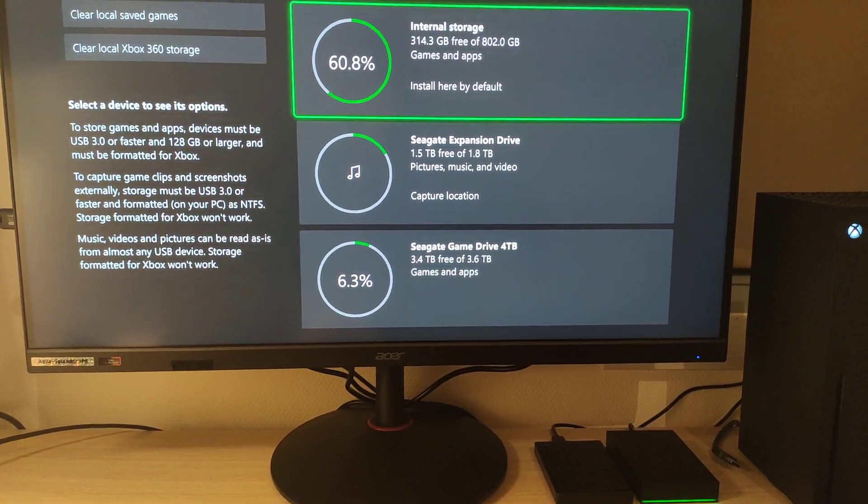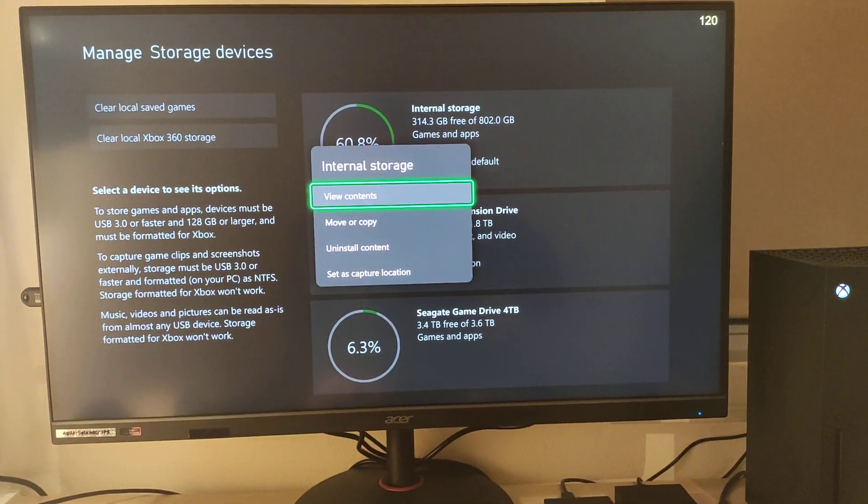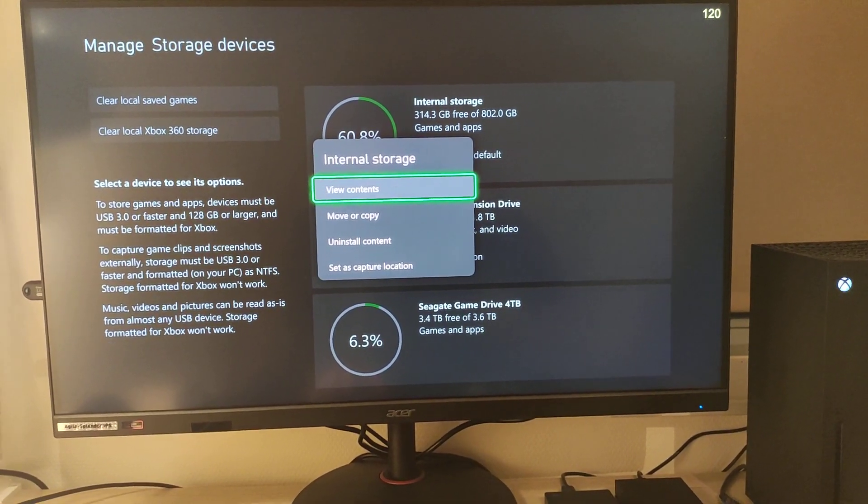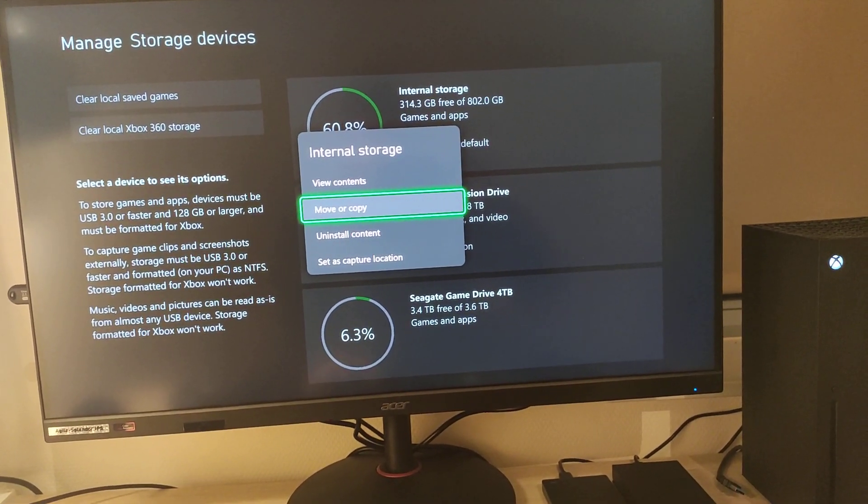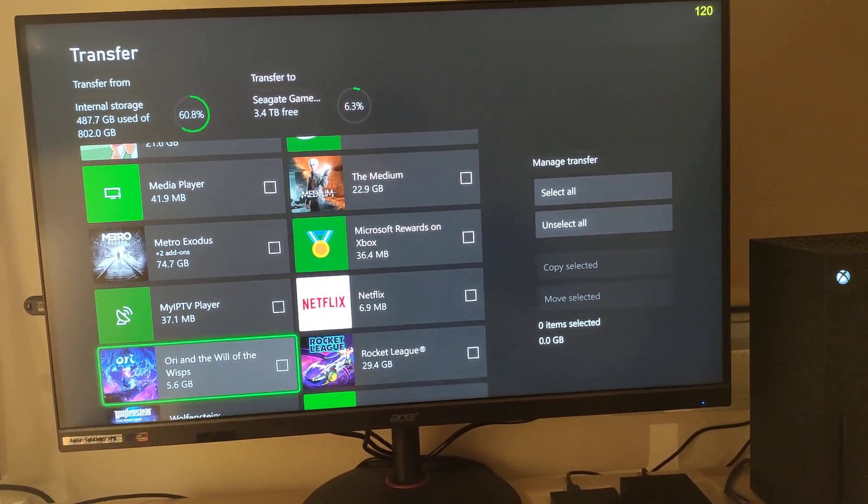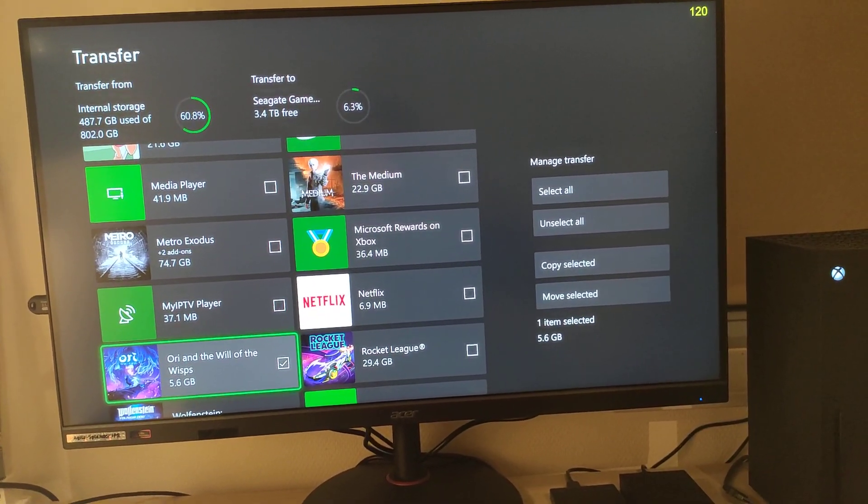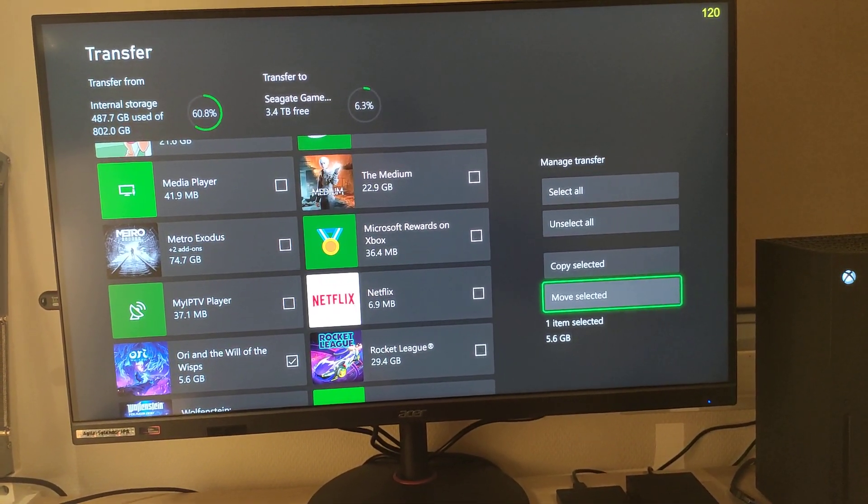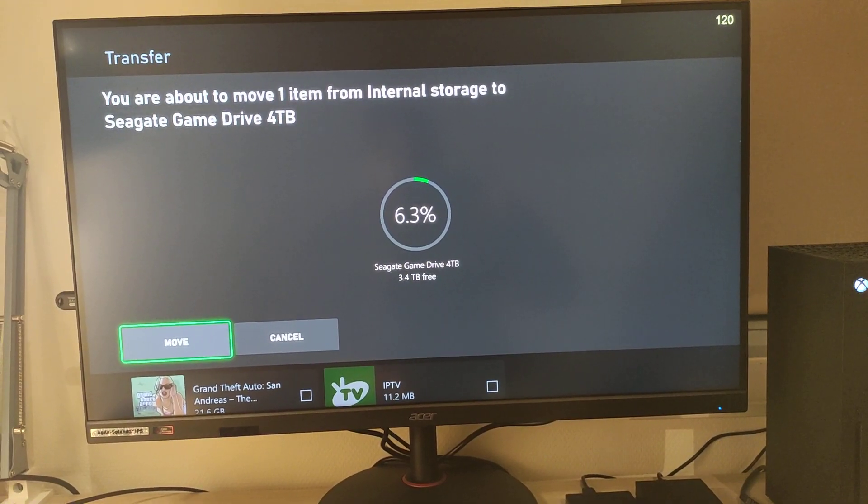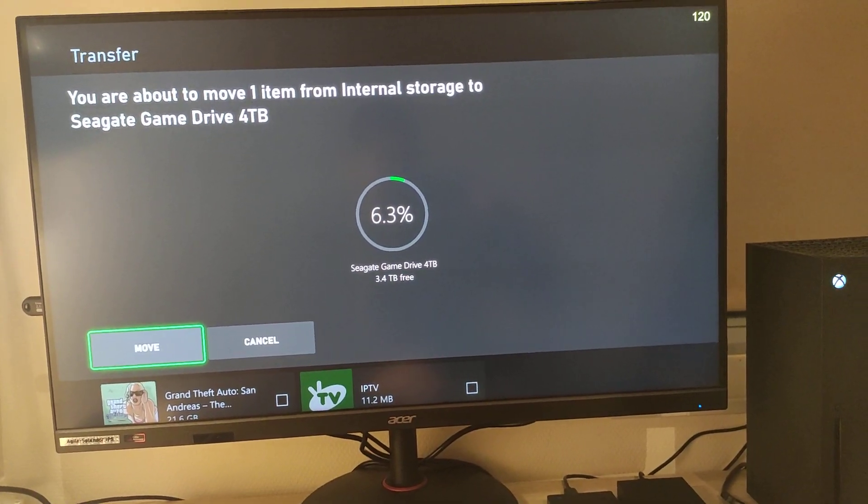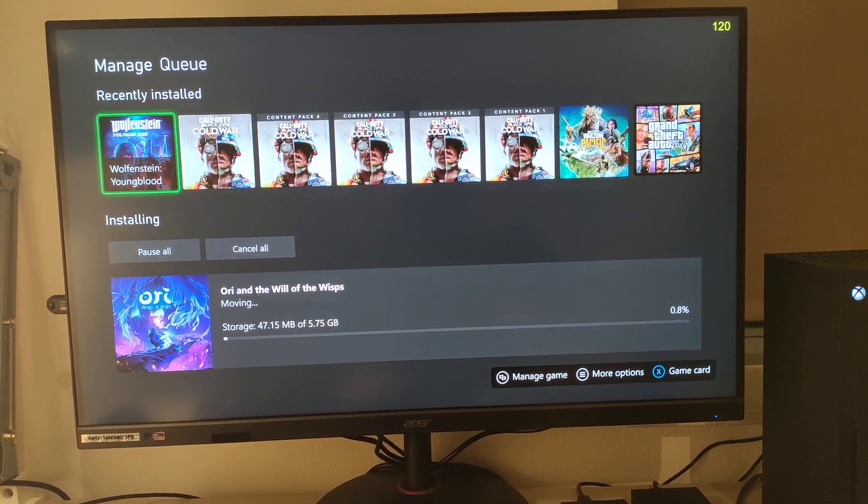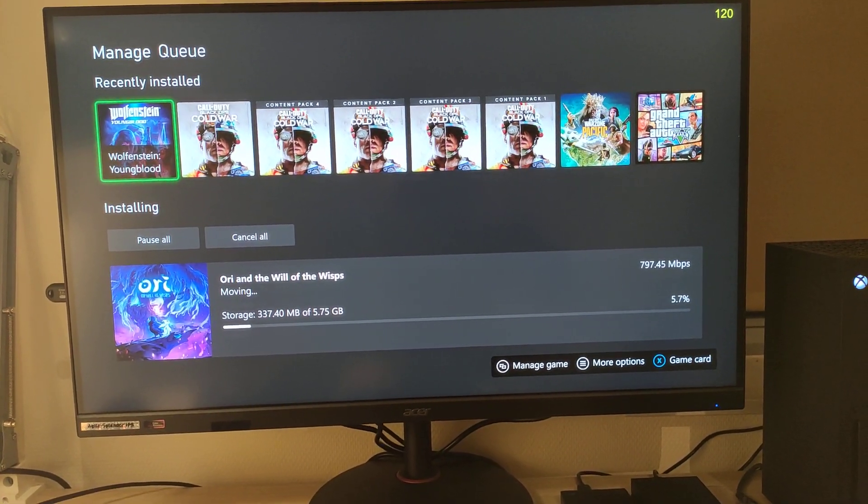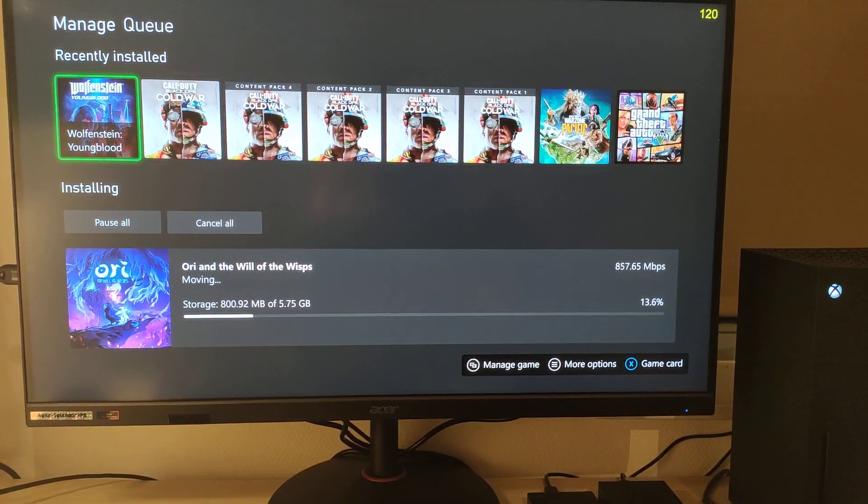So we will try a small game. We are already in the storage drive, then we have the internal storage where I will select move or copy. Then I select, let's say, Ori, 5 gigabytes, and then we move this to this 4 terabyte HDD, the new optimized HDD for Xbox. It takes a few seconds, but then you can now see the speed at which it transfers. It is absolutely exceptional.